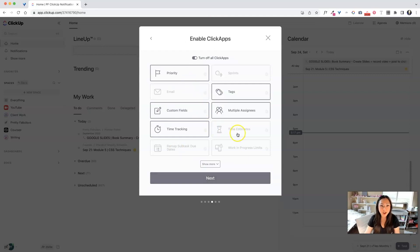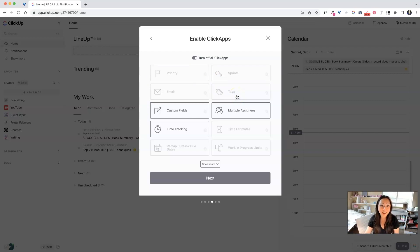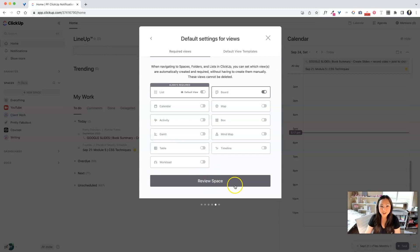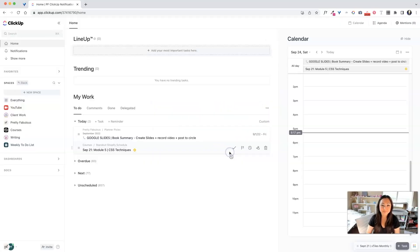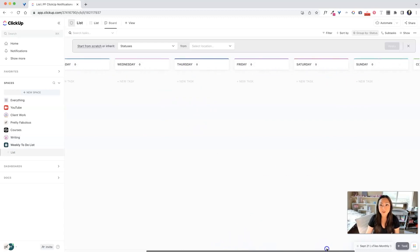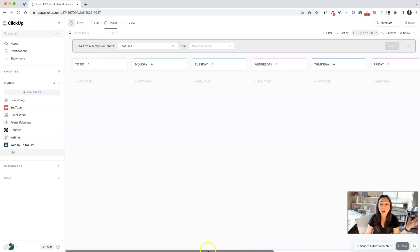We hit Next on the ClickUp apps screen — I don't really need priority tags, tagging, assignments, custom fields, or time tracking just for myself. We click Next again and choose the Board view as our default, then create the space. And here we are — Monday, Tuesday, Wednesday, Thursday, Friday, Saturday, Sunday, and Complete. These columns represent all of our tasks for the week.